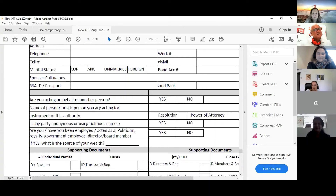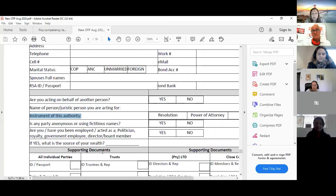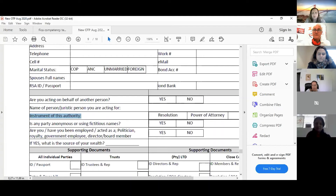Are you acting in the name of a juristic person? Yes — Gary can have a company and want to put the property in it. So who are you acting for? The company. What's the company's name, and what is the instrument of authority? That means: what gives you the right to act for the company? That can be a resolution from the trustees, minutes of a directors' meeting, minutes of members of a CC, or minutes of a shareholders' meeting.